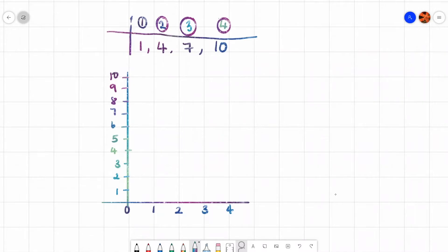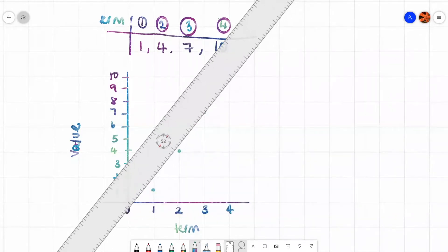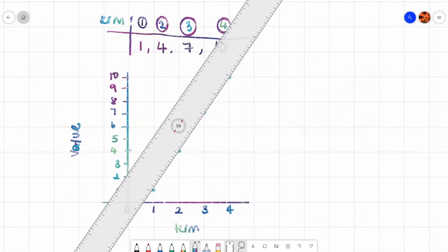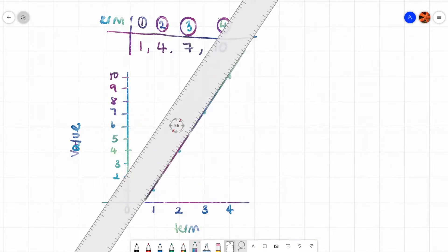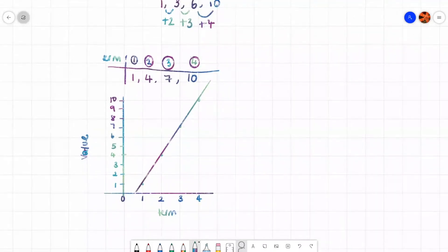I'll write 'term' and 'value' on the axes. Term 1 has value 1, term 2 has value 4, term 3 has value 7, and term 4 has value 10. Joining those points up with a ruler, you get a straight line graph. That's what happens when you plot a linear sequence — you always get a straight line. If your sequence were non-linear, you would get a curved graph instead.